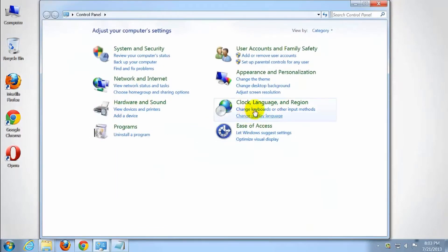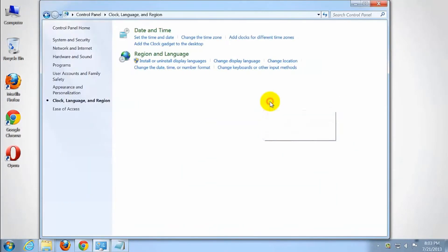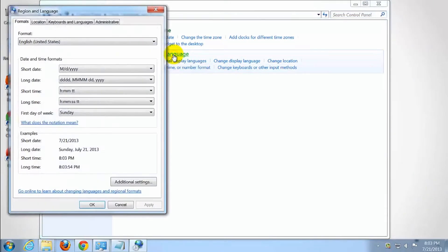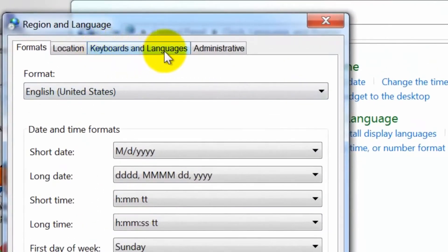Select Clock, Language and Region. Then select Region and Language. Select the Keyboards and Languages tab.